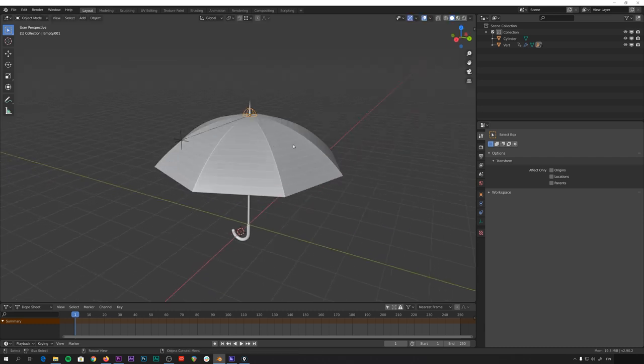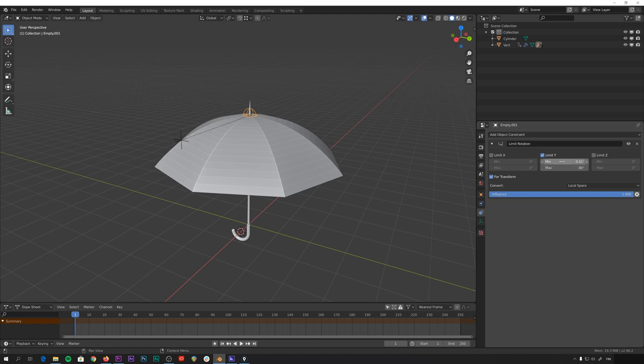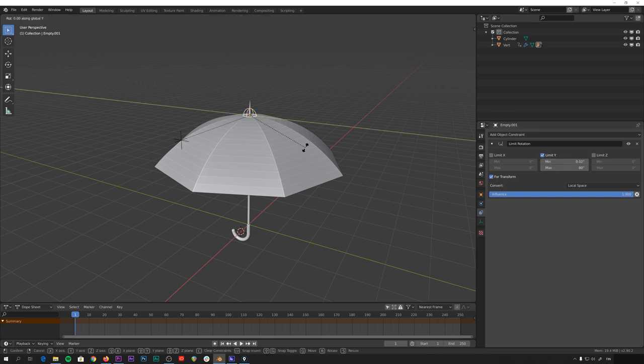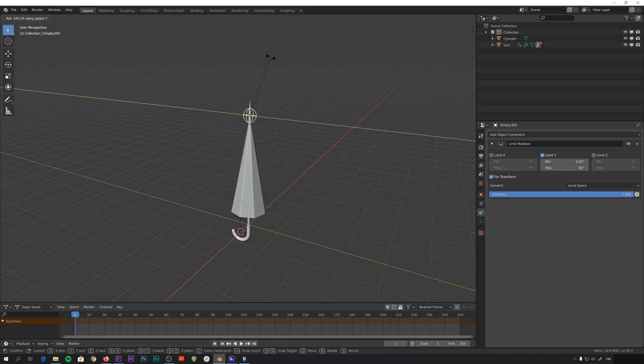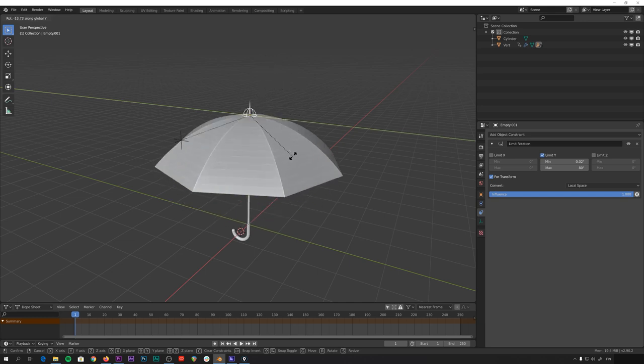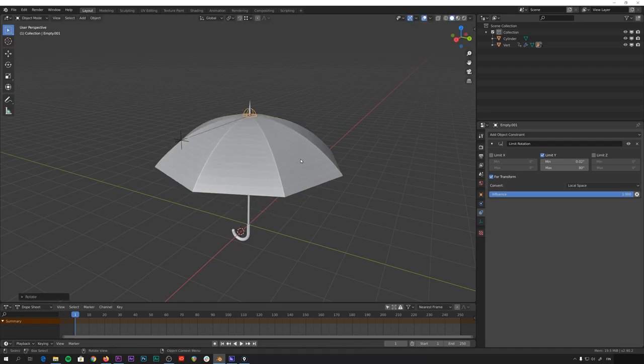Whoops. Looks like we need to increase the minimum rotation value here just a tiny bit. Because of the driver. Yeah. Now it works properly. And yeah. That's our umbrella done. Very nice.